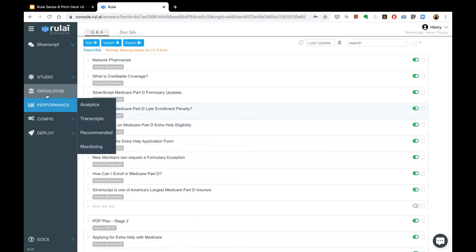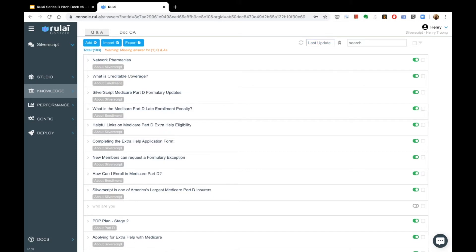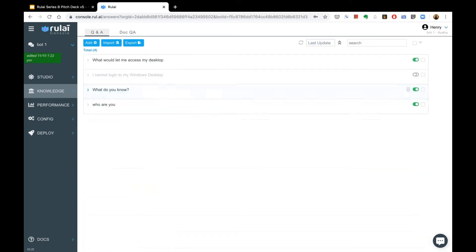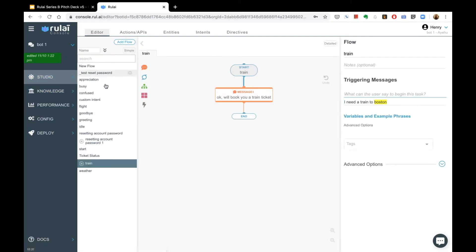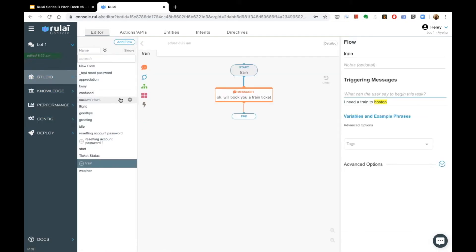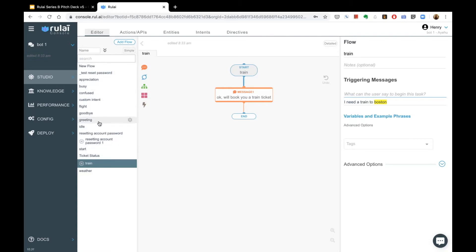The studio is an area where you can design your workflows. To quickly orientate you to the different parts of the screen — this is where you design all your flows. If you have flows, they show up here.